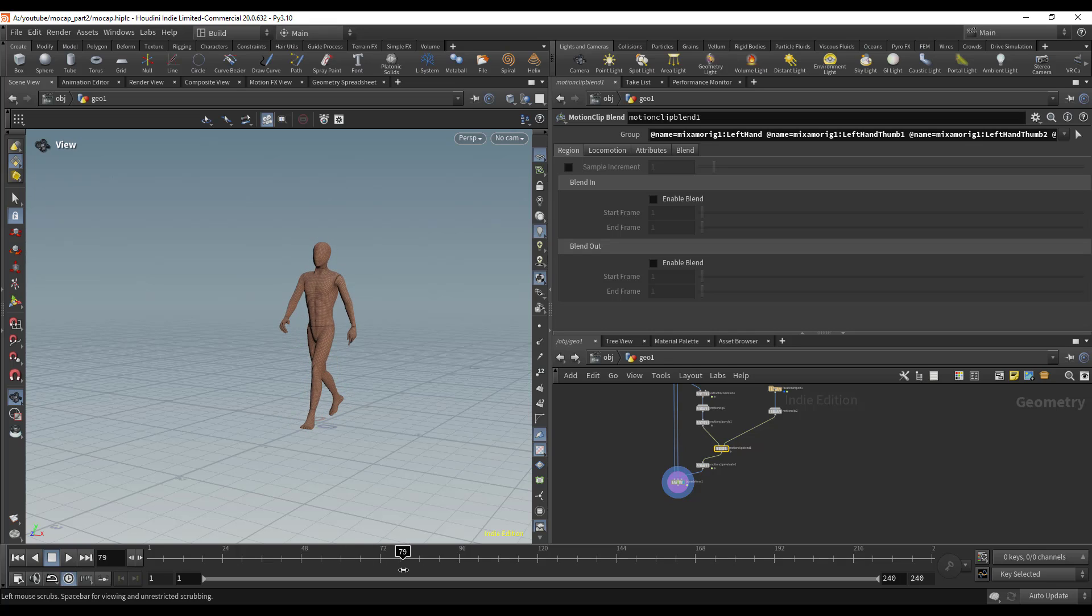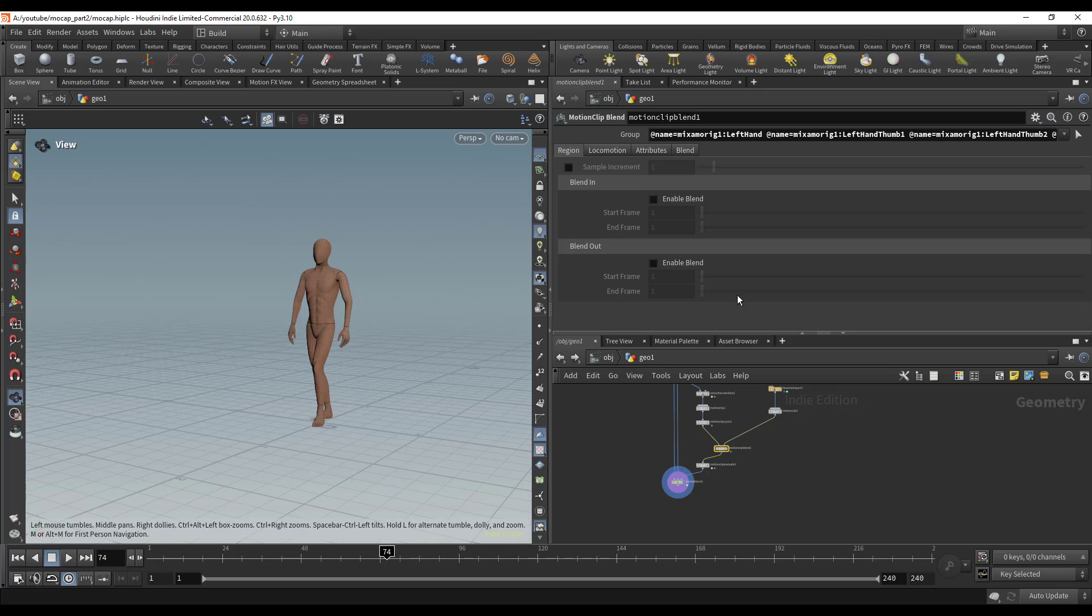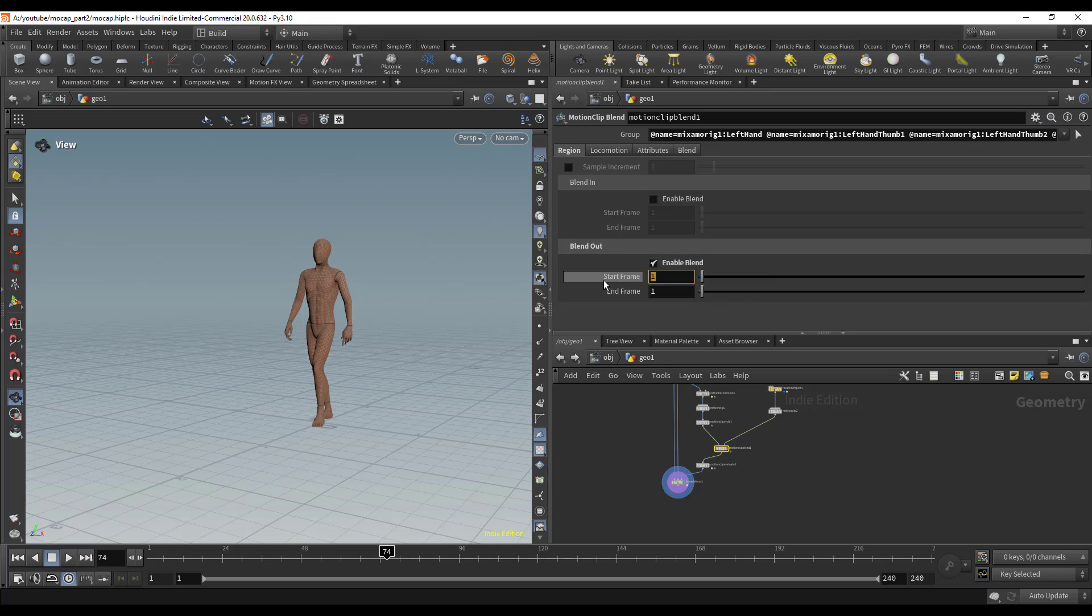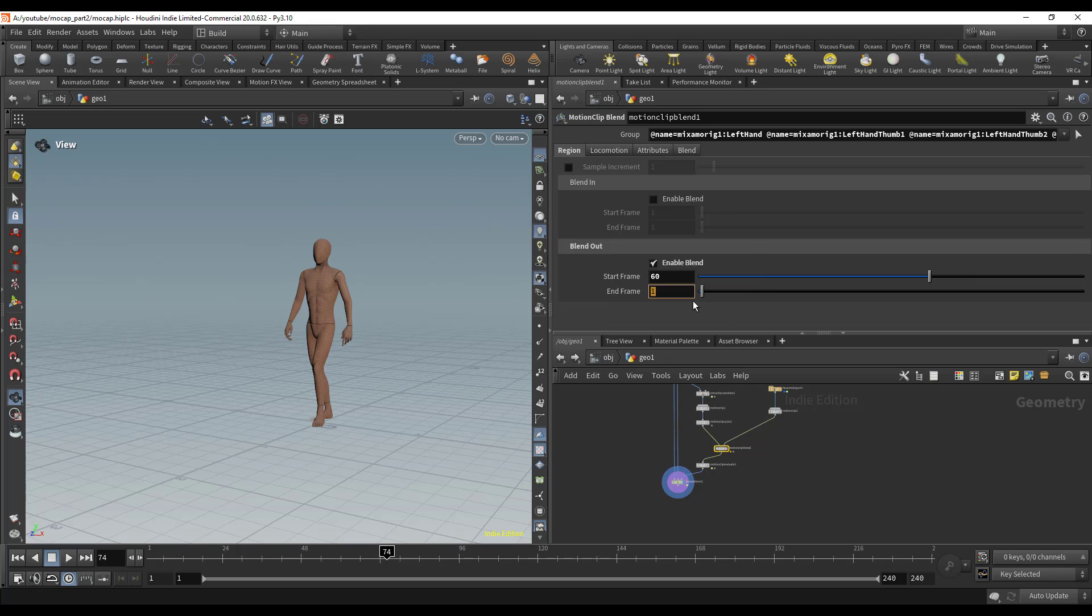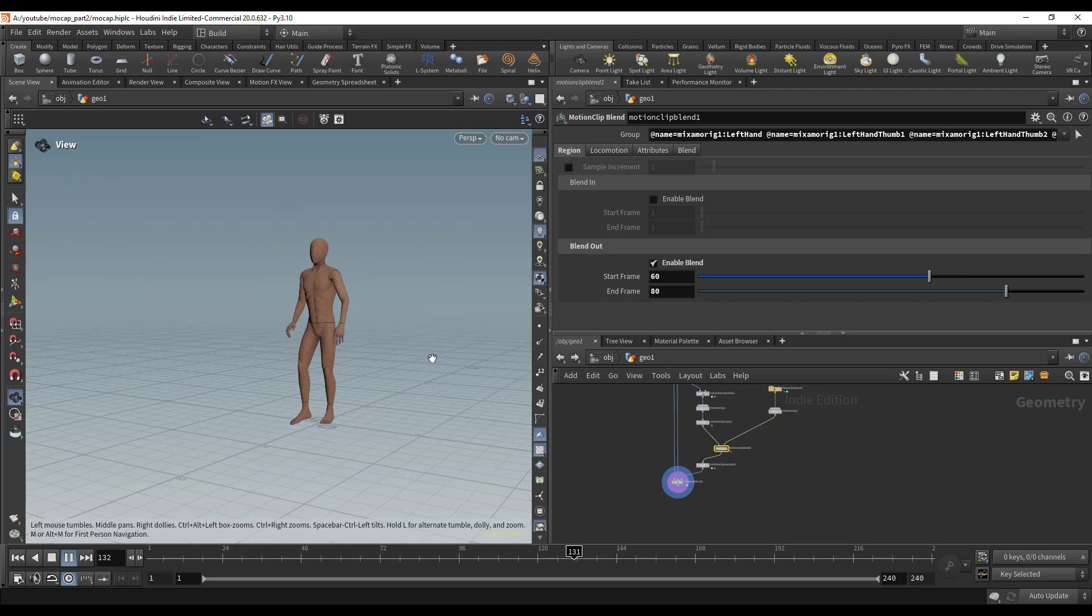I think I'm going to start blending out at frame 60 and end at frame 80. Now we can see that's blending a lot more smoothly than it was before.